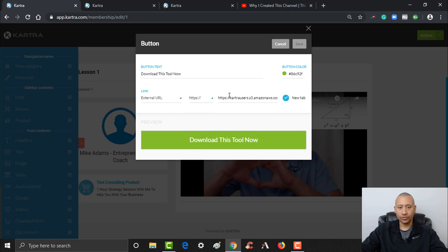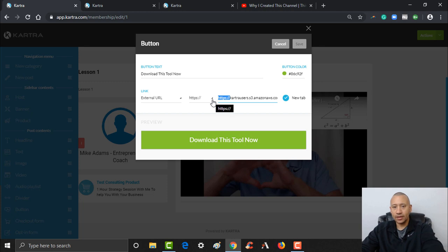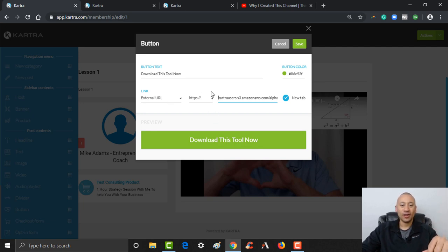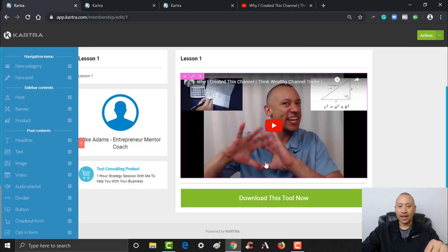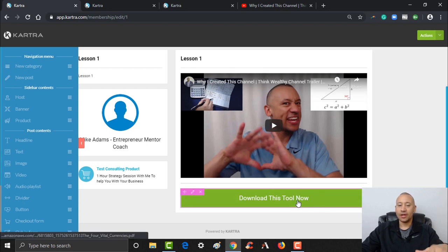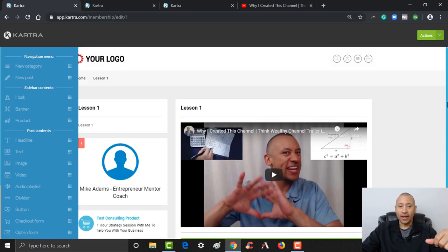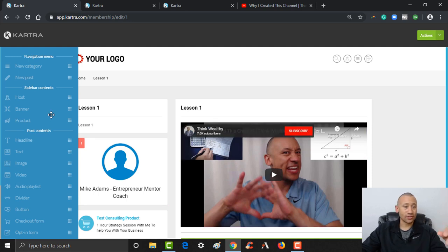It looks like it's trying to double the HTTP on me, so let me close that. Notice it wouldn't let me save a bad link, which is really cool — Kartra doesn't let you put a bad link in there. I can click Save, and now there'll be a button right below here that people can click to go ahead and get that file I uploaded for them. Lesson One is all set up — I'm good to go.